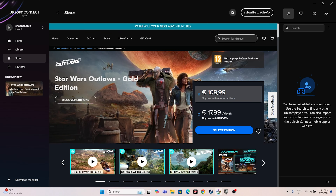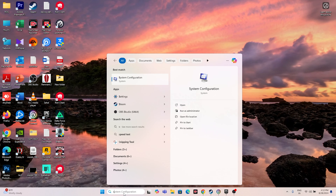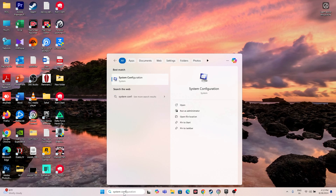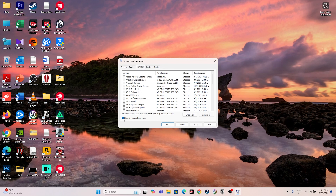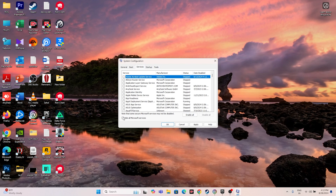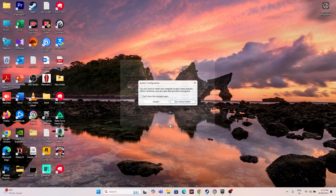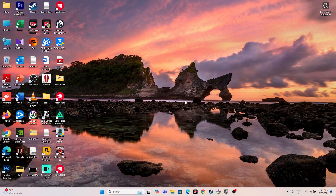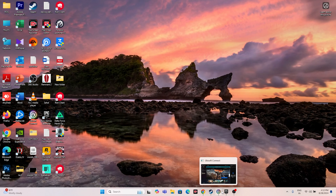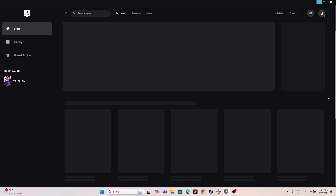The next step is to perform a clean boot. Search for System Configuration, go to Services, check 'Hide all Microsoft services,' then click Disable All. Go to Apply and OK. You'll be asked to restart — go ahead and restart. Afterwards, try launching the game on either Ubisoft or Epic Games.